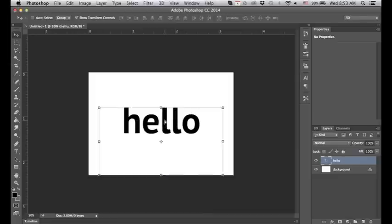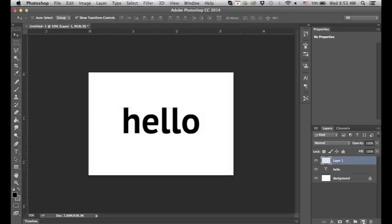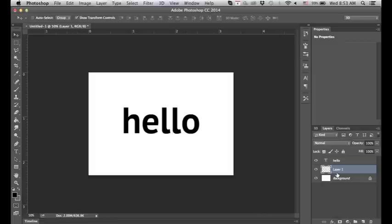So we have our simple text and we want to create a new layer. This is where our outline is going to be.